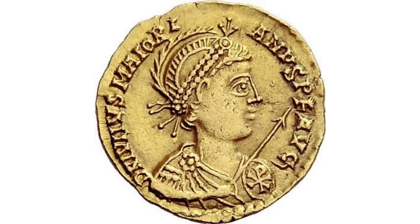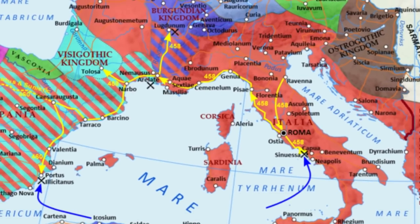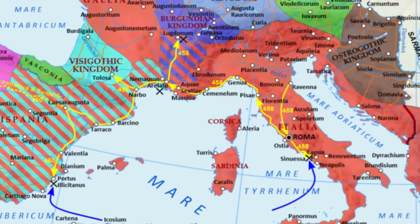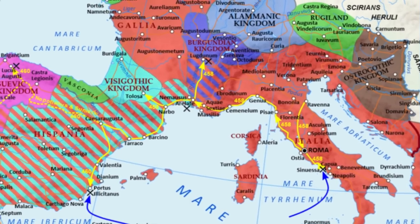A messy period followed that saw the rise and fall of two emperors in quick succession until the capable Majorian took the throne in 457. On his ascension, Majorian controlled little more than Italy, as Illyria, Gaul, and Hispania refused to recognize him. Through a combination of diplomacy and military success, he won over the local elites of these provinces.